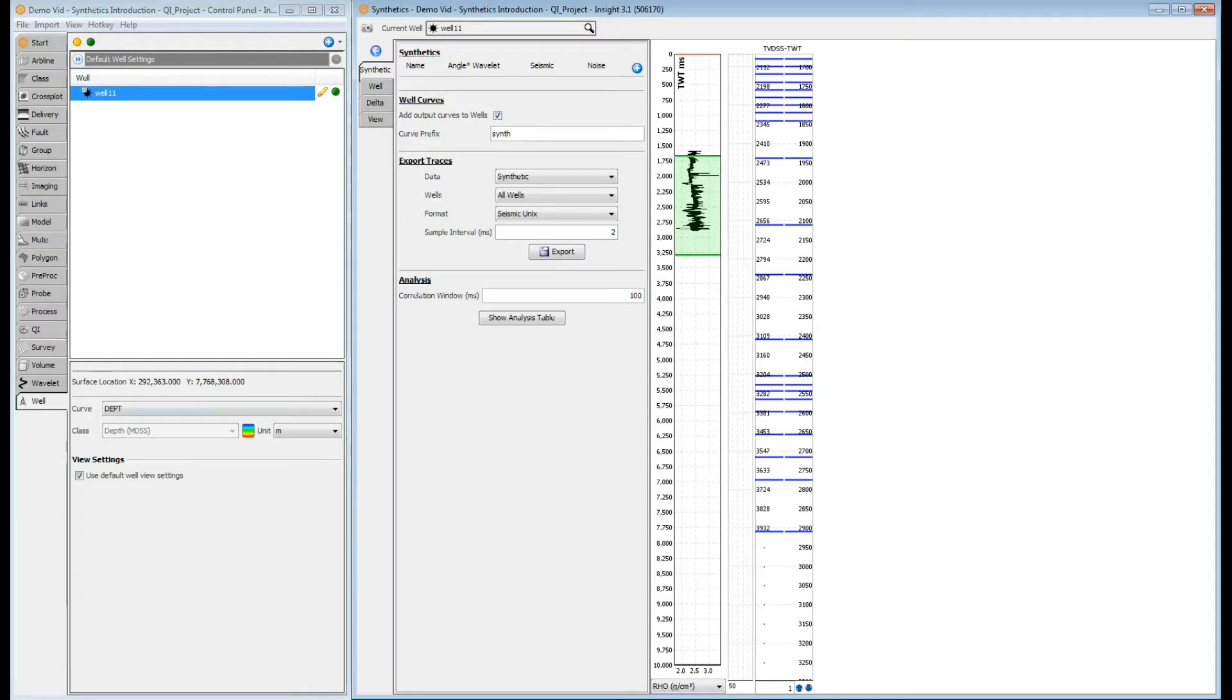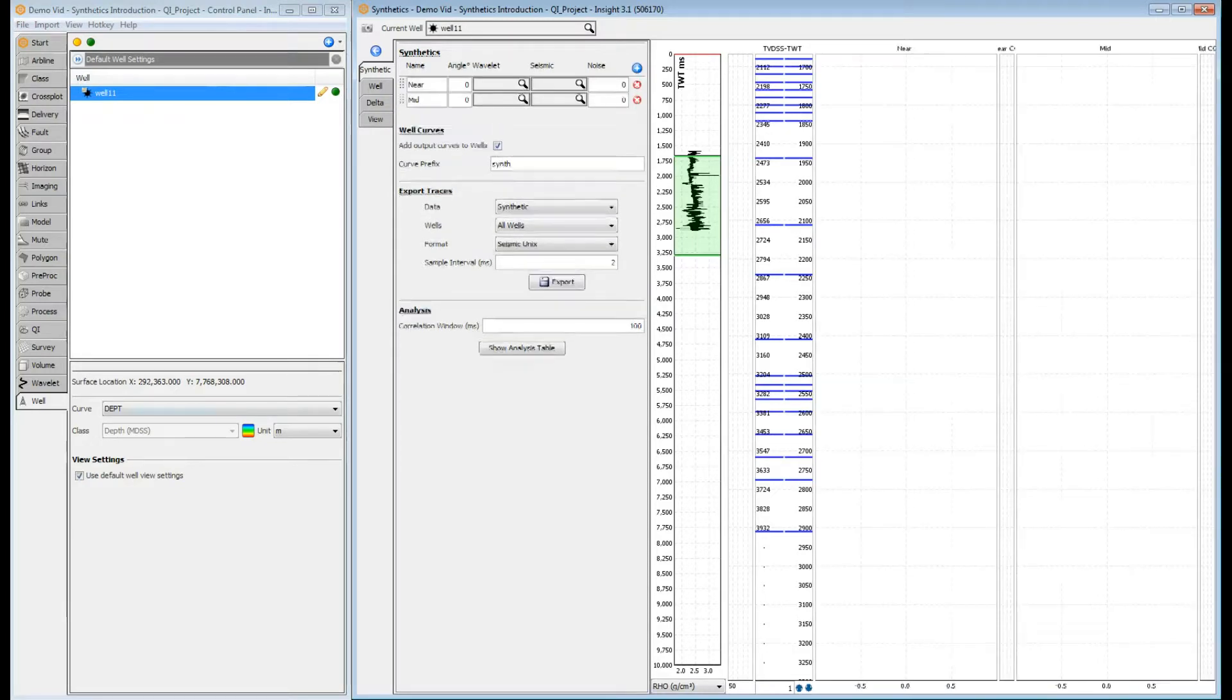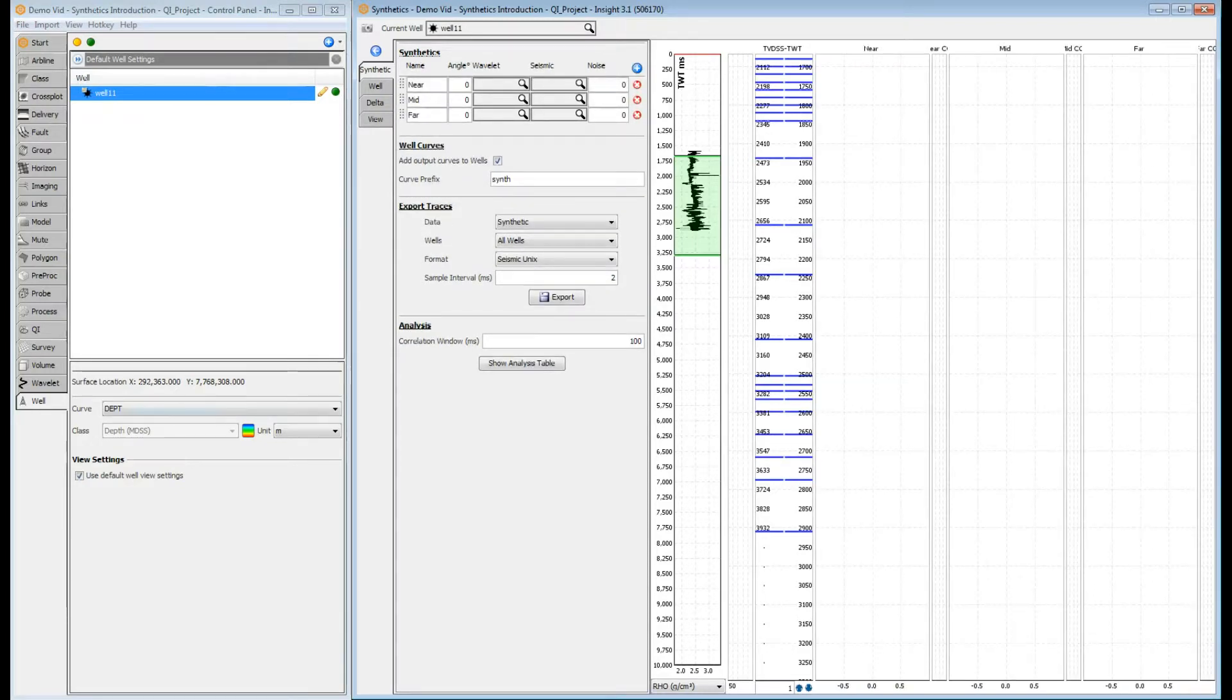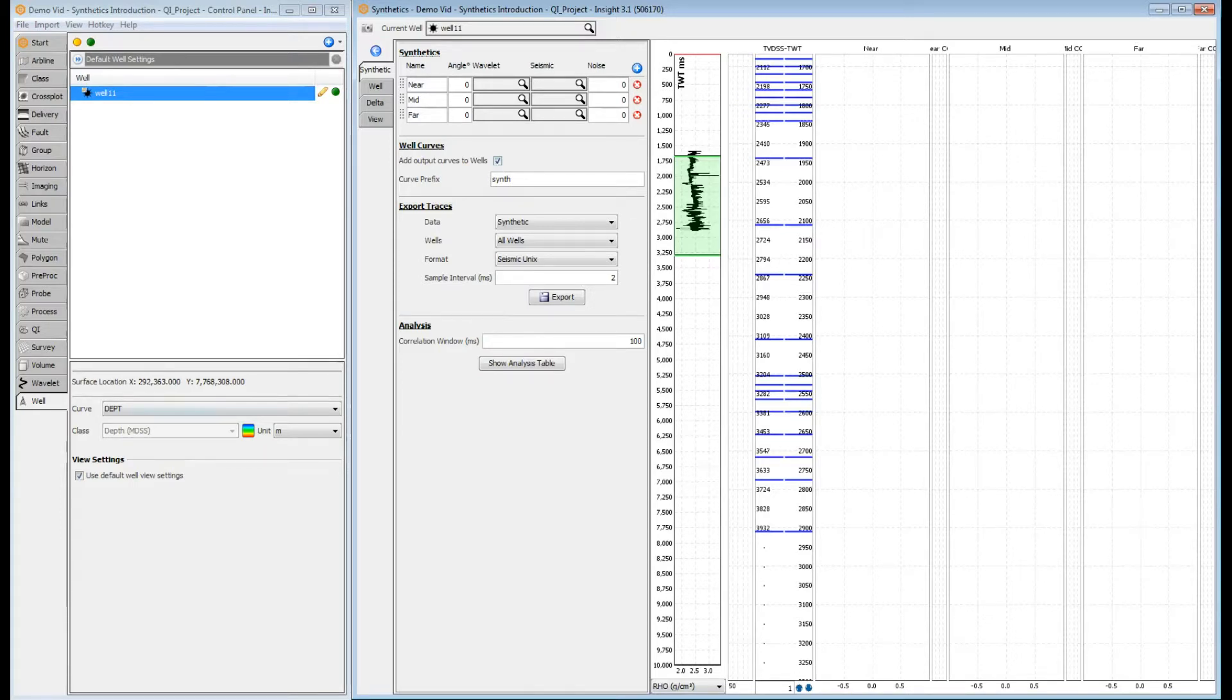Now to extract the trace along well 11's well path. In the Synthetic tab, click the plus button to create a synthetic test case. Multiple rows can be added and each can contain a different synthetic case and seismic volume. We'll usually have one entry in here for each angle and stack combination to compare.